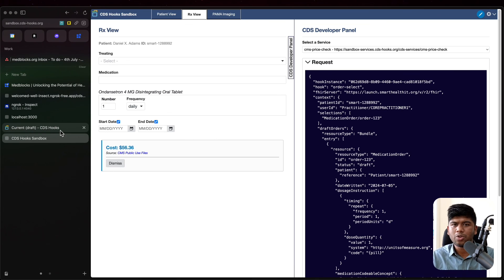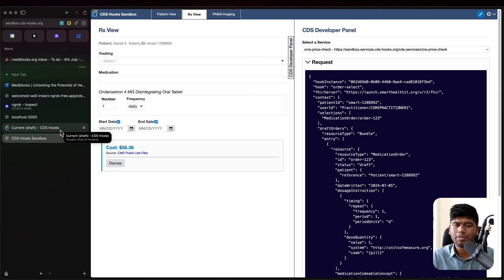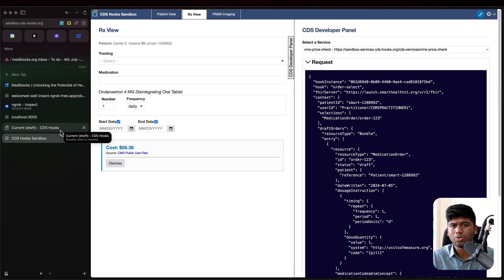So there are more options you can do with these cards. And we have a detailed blog in the description below, which you can use to go through all of this as well.